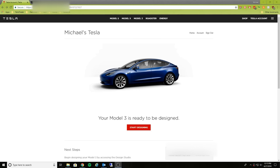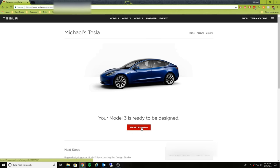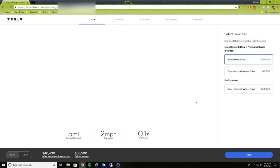Hey everyone, welcome back to part two of this Tesla configuration update. So it is now July 27th. Last night I finally got the email stating that my account has been updated and that I can now configure the performance version of the Model 3 as well as the dual motor. Well actually, both of them are dual motor. One just has a little bit more performance in there.